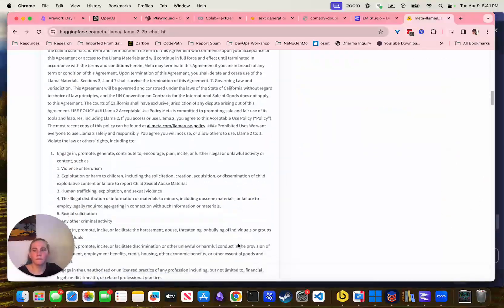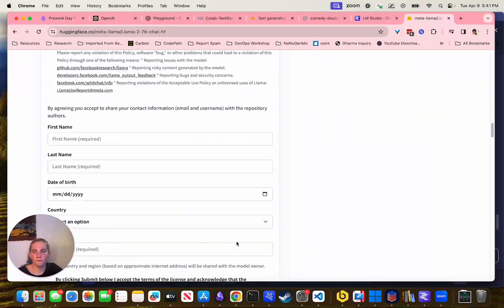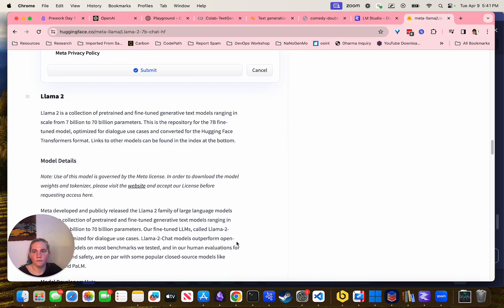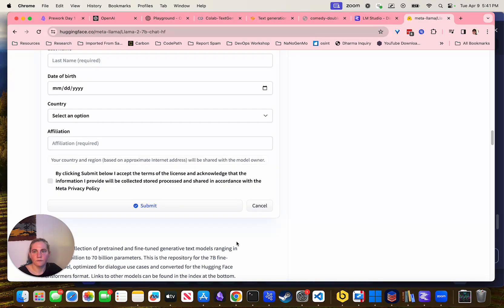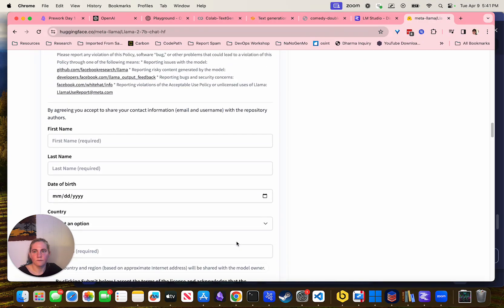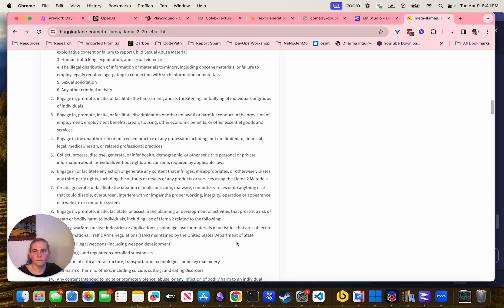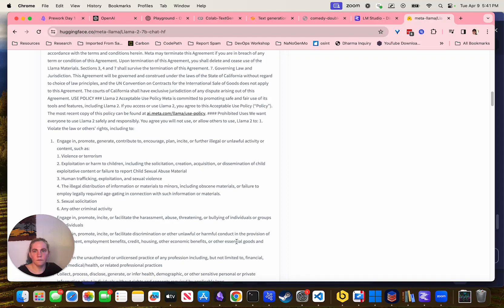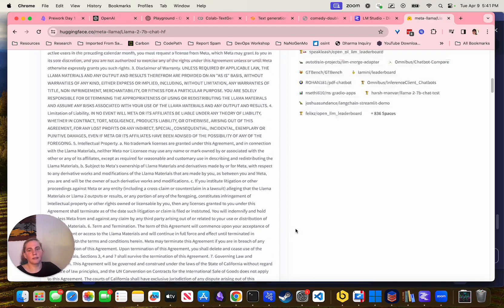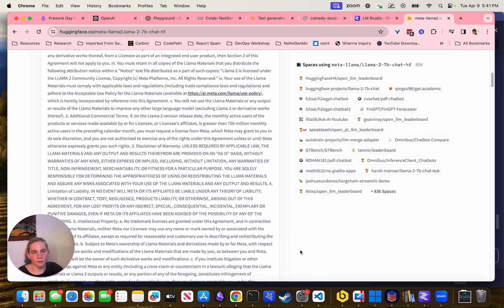When you say ChatGPT Pro version — I have ChatGPT Plus. Is Pro above that or something different? That's the same thing. Sorry — Pro is Plus.